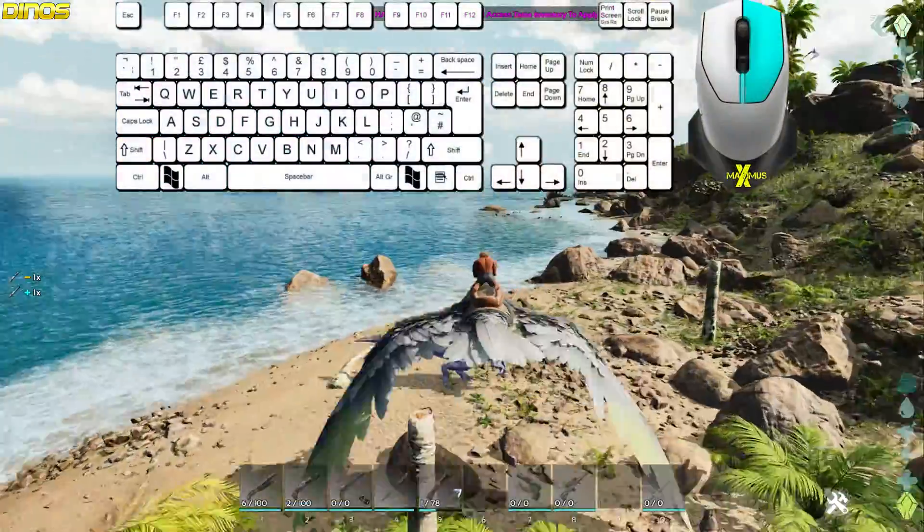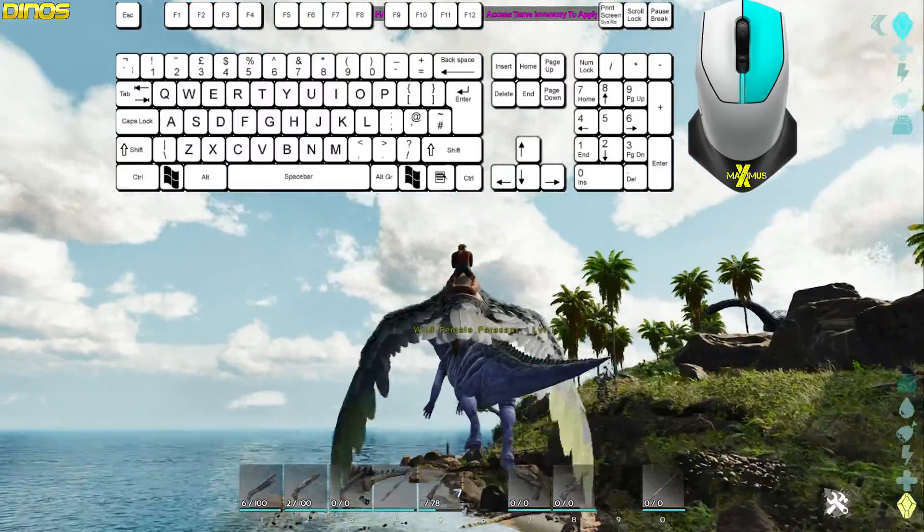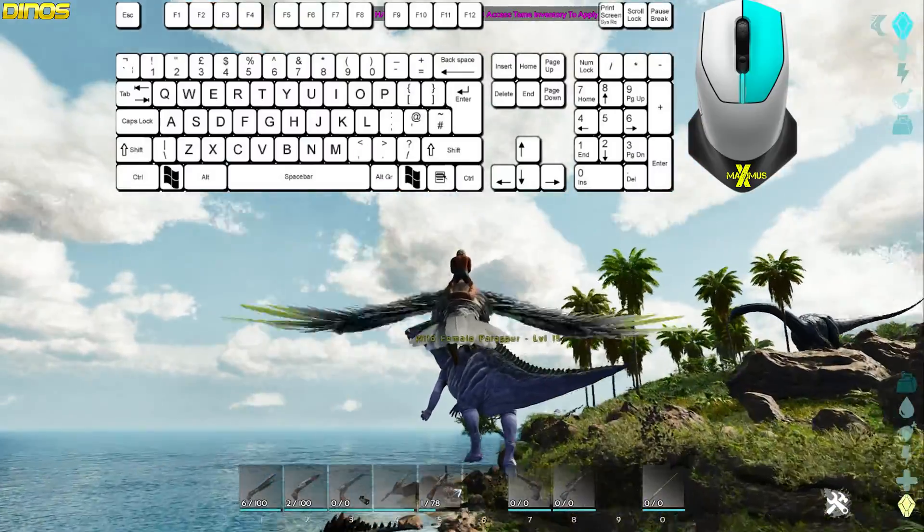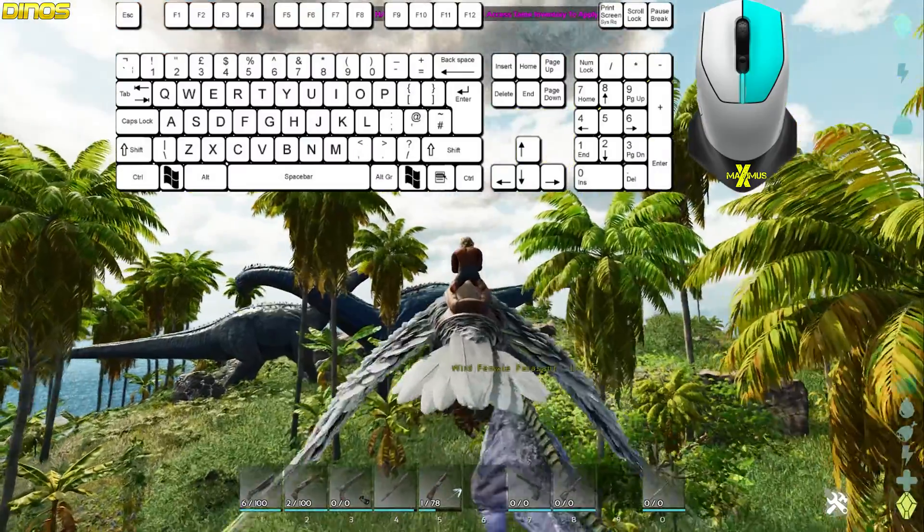Depending on your dinosaur and the size of the dinosaur you're planning on picking up, use the right mouse to pick up and throw down.